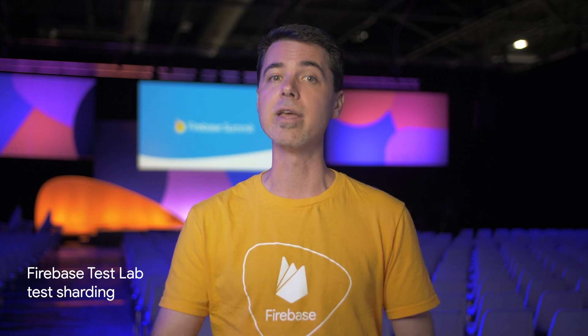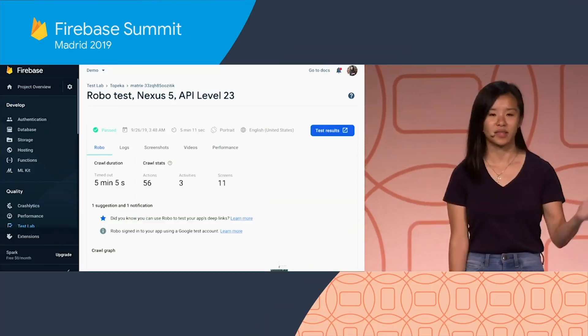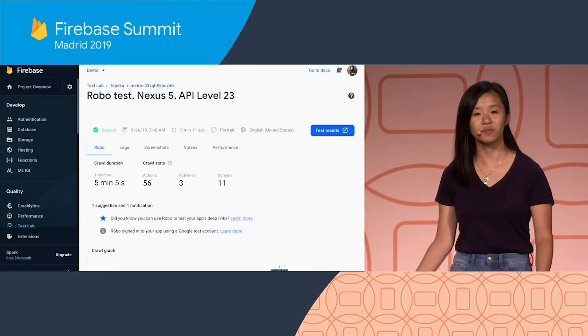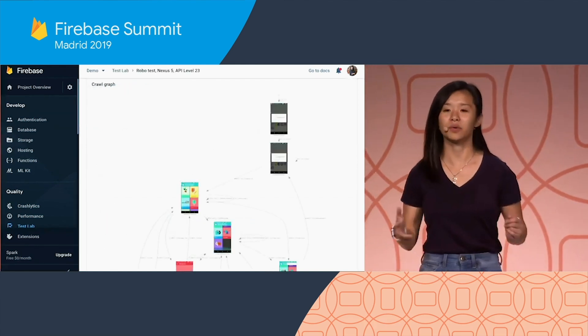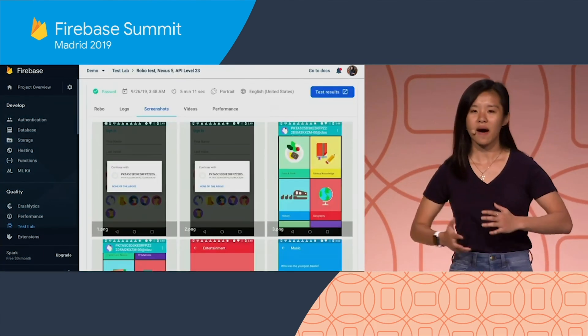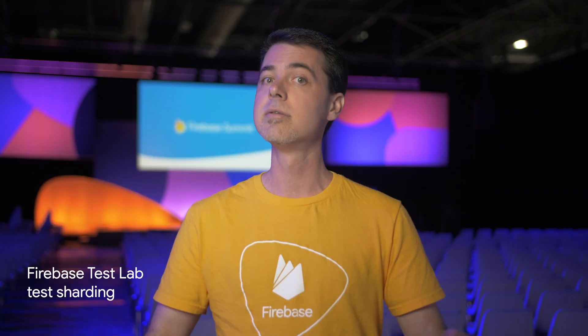Coming in at number four is Firebase Test Lab test sharding. I call this sort of a sleeper hit since it didn't get much discussion on stage, but mobile app developers have been looking forward to this for quite some time now. If your app has a lot of tests — and I think it should — it can take a long time to cycle through them all in order. Now Firebase will shard your tests across multiple devices so they can run faster in parallel. This should help optimize your build, test, and debug cycles.